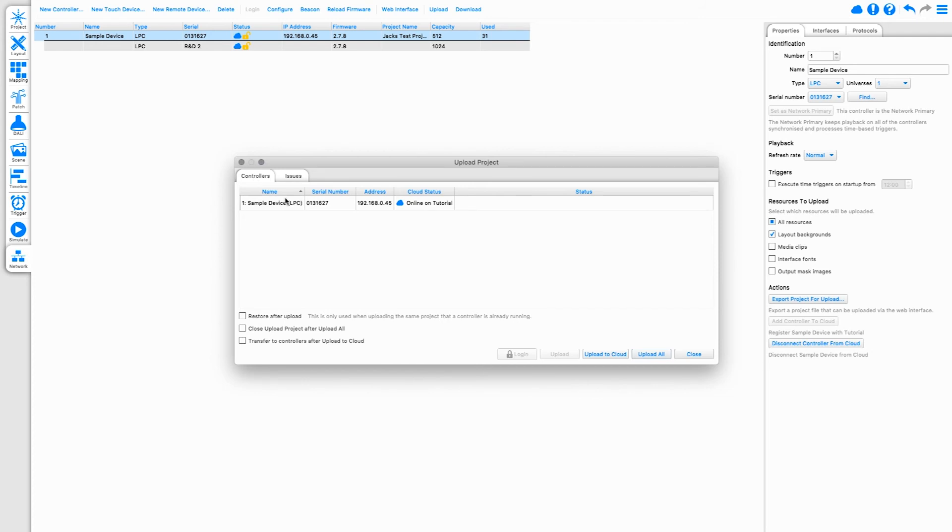In this case, I am on the same local network as the device, so have the option to do a standard upload, but now there is also the option to upload to Cloud.